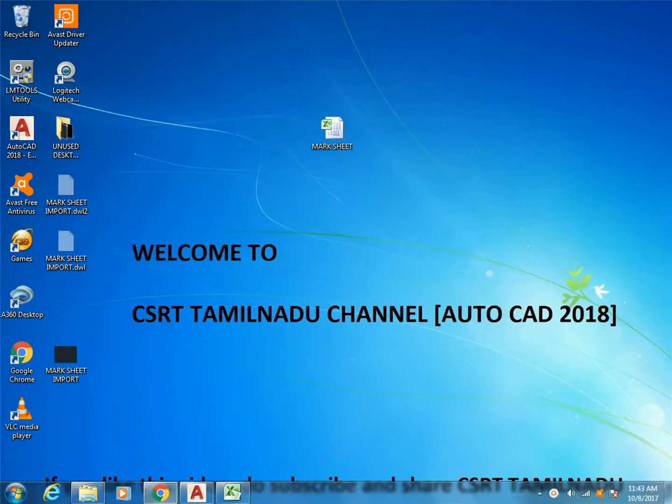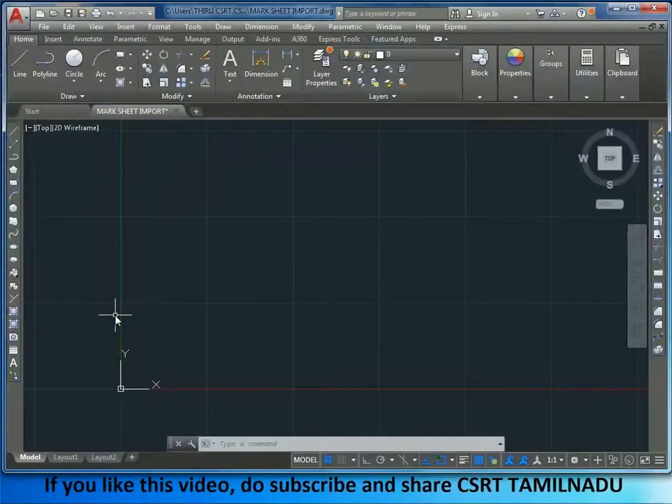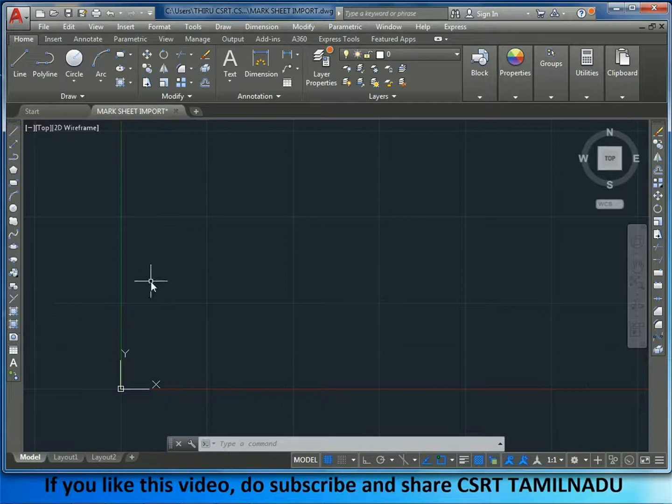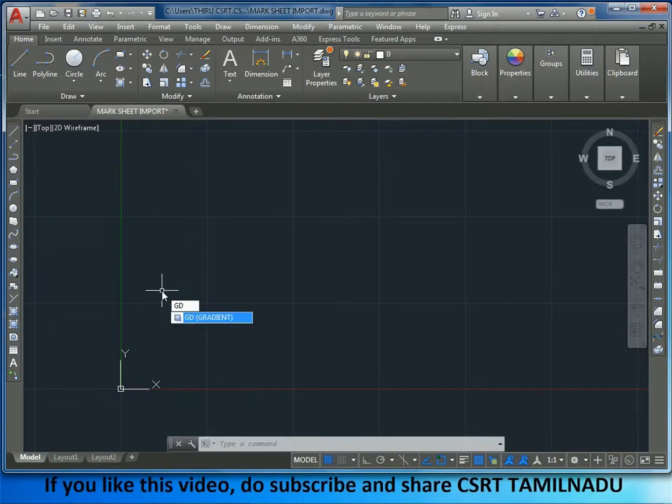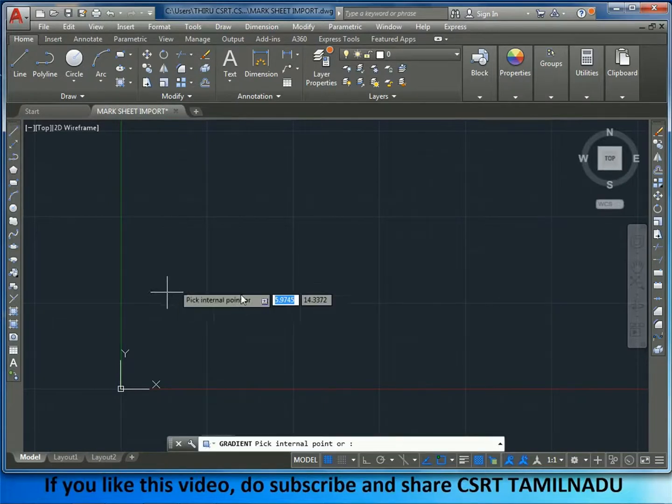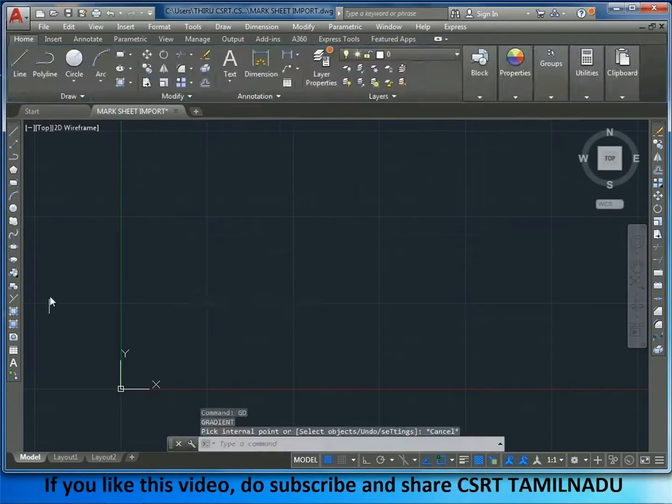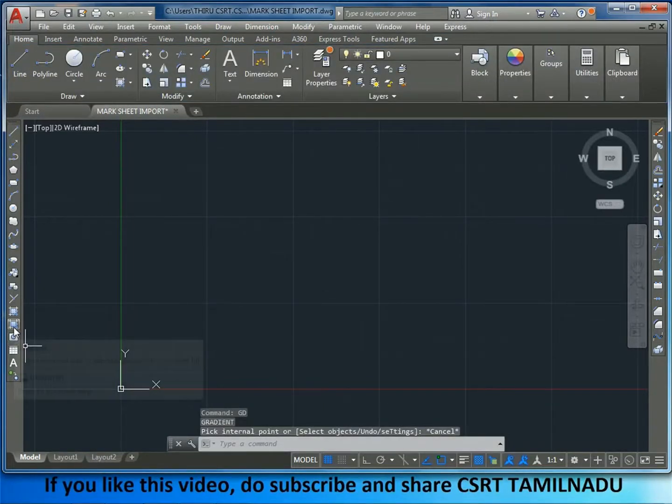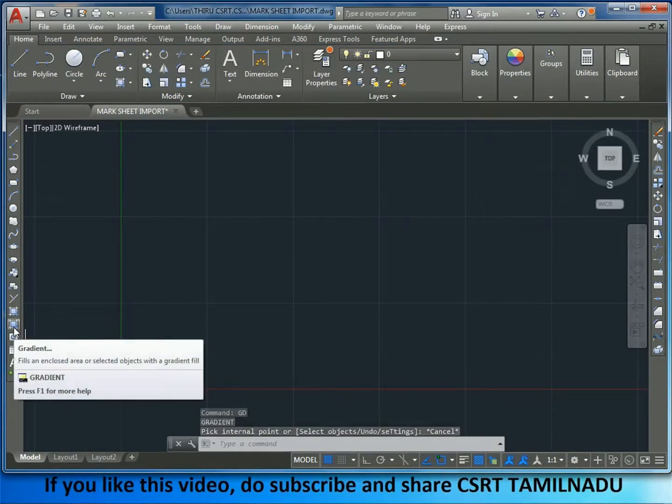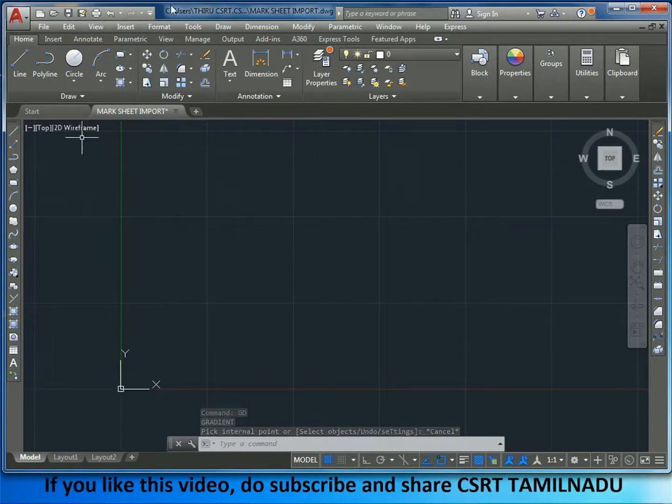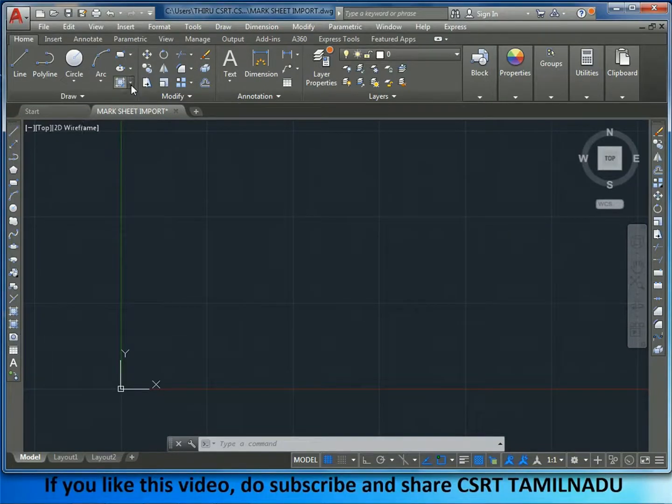Let's go to Gradient. Gradient is in Hatch. We have access to GD. How do we type gradient? Gradient is within Hatch.